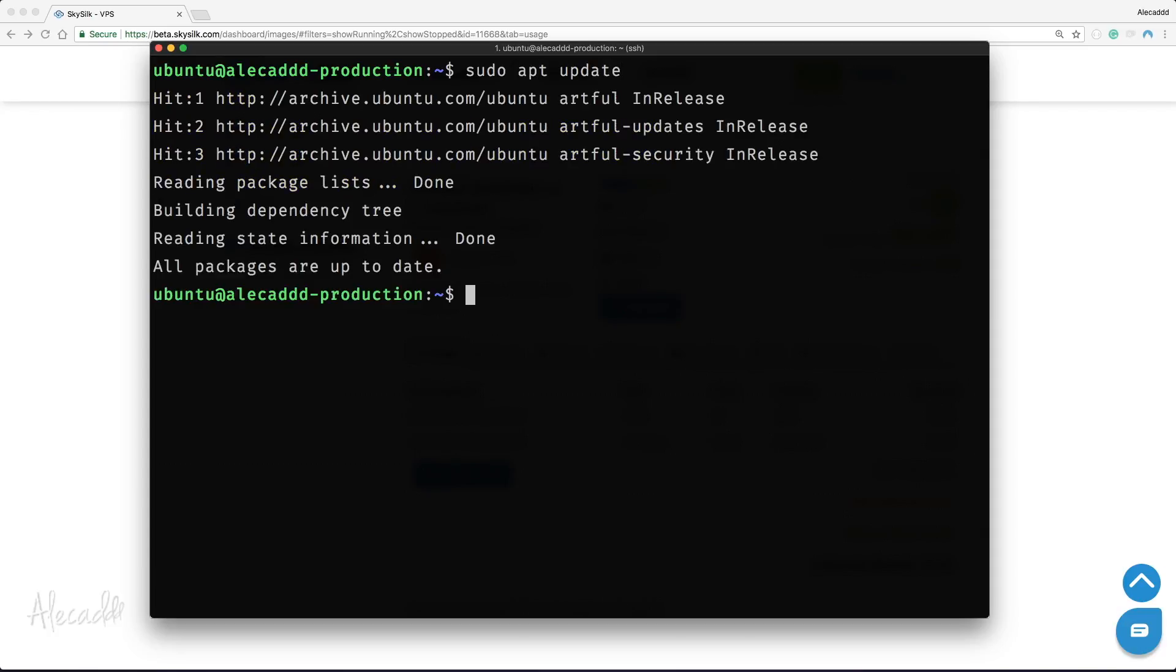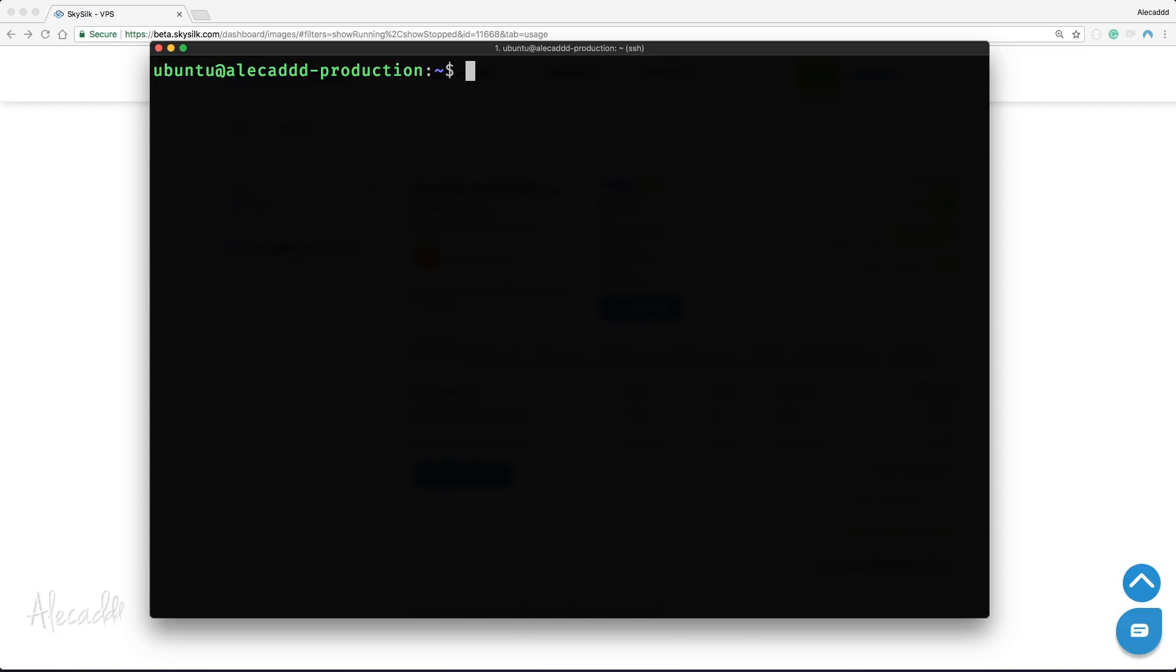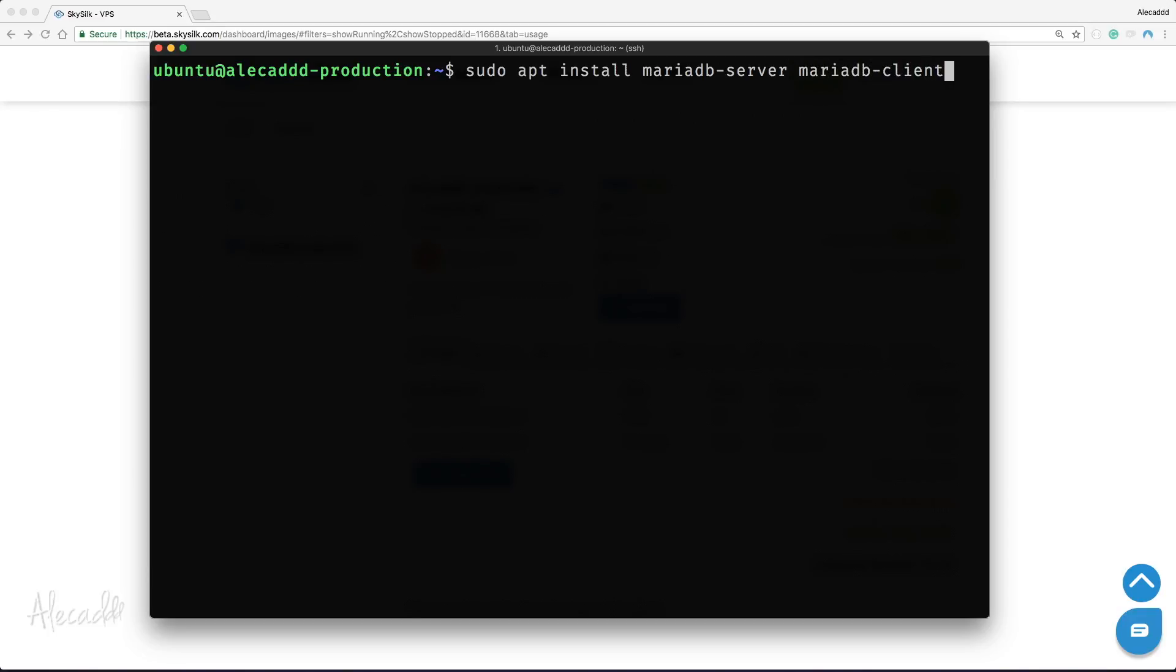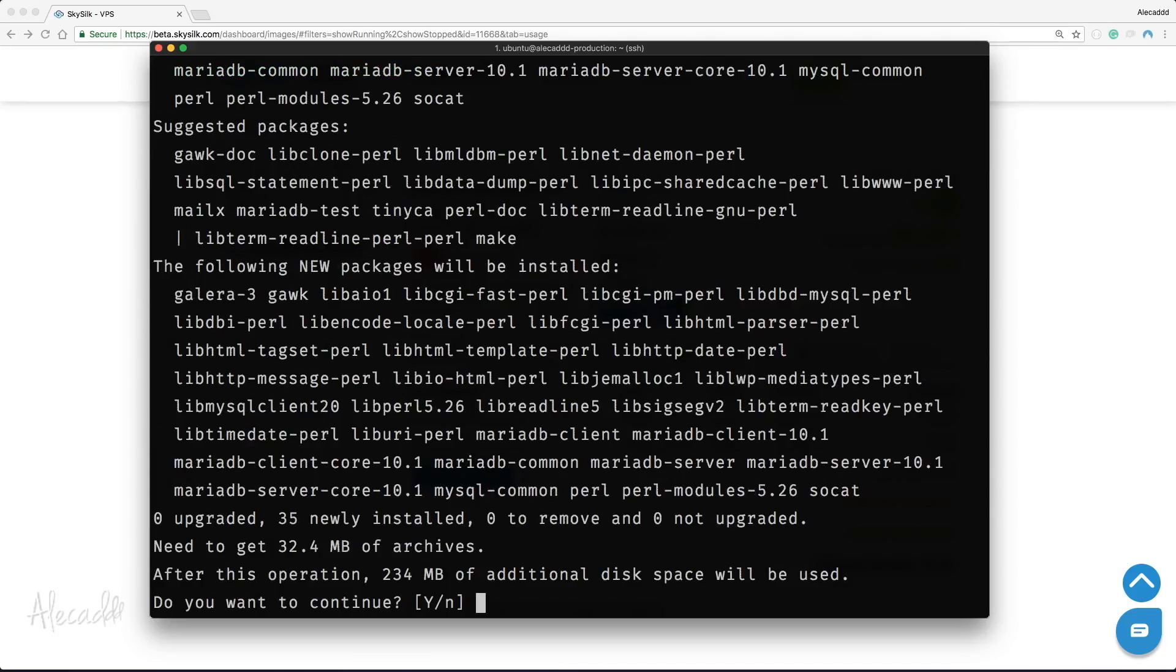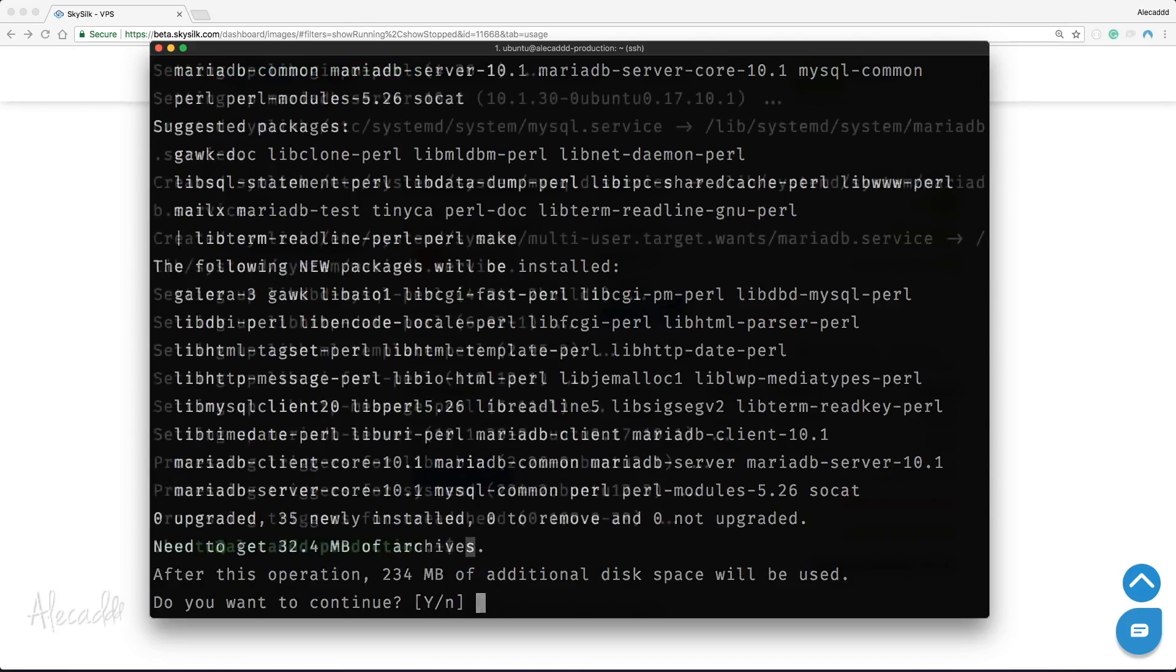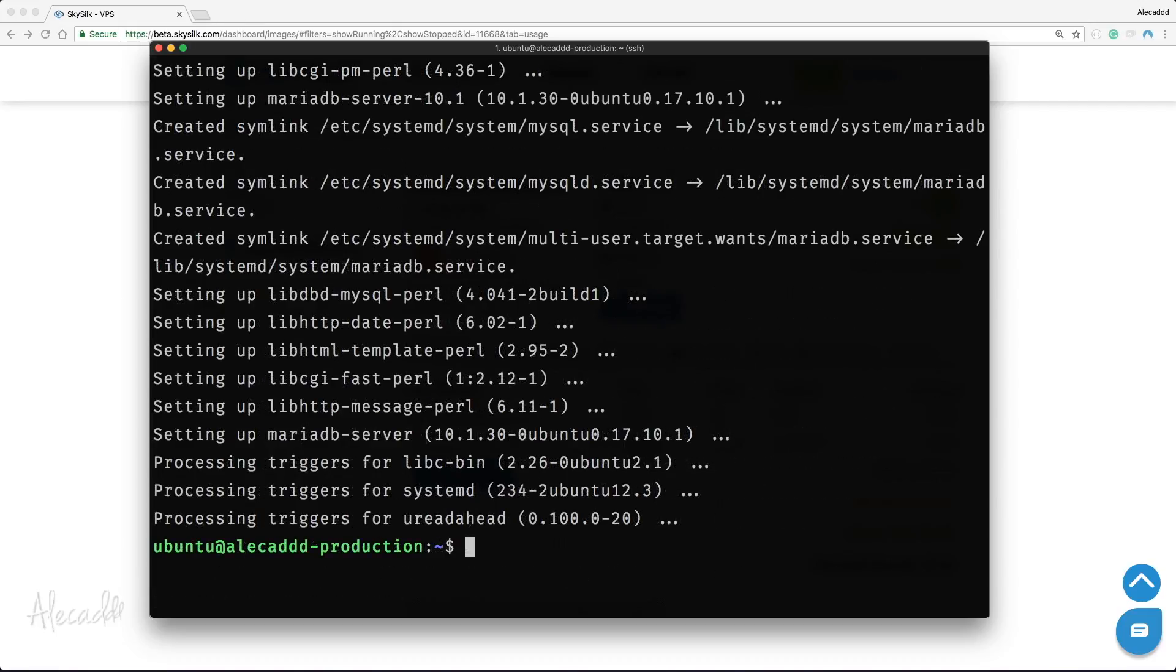Let's install MariaDB by typing sudo apt install mariadb-server and mariadb-client. We need both in order to install the server in our VPS and the client as an interface to connect and interact with the server. Done.